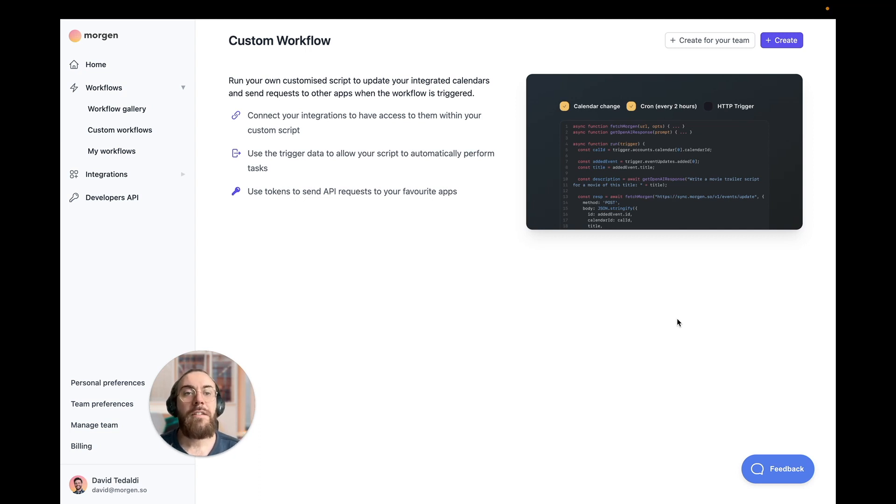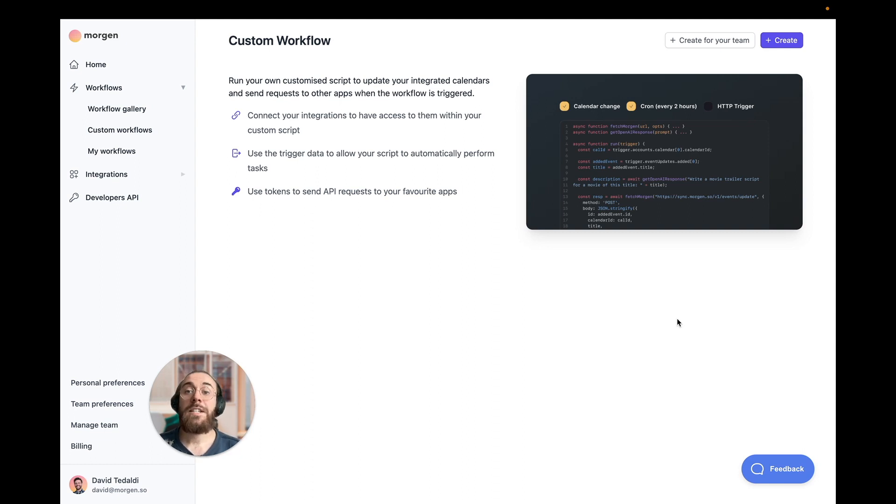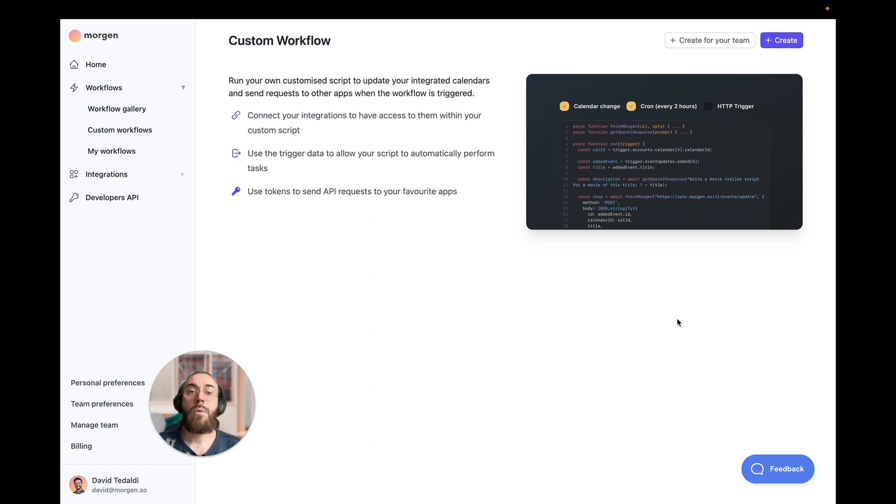For example, you can even trigger a workflow via an HTTP request from a CI/CD pipeline of yours, or you can make calls to any third-party services from within the custom workflows you're building.